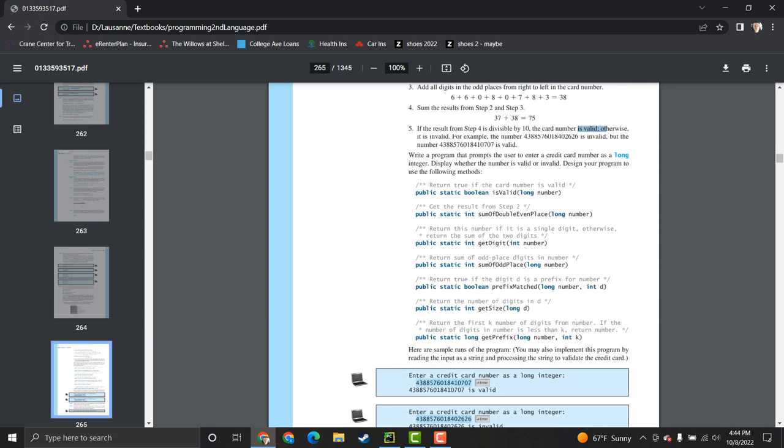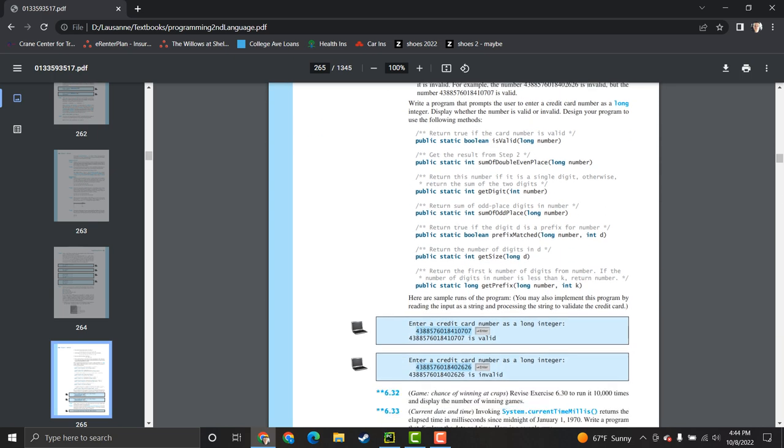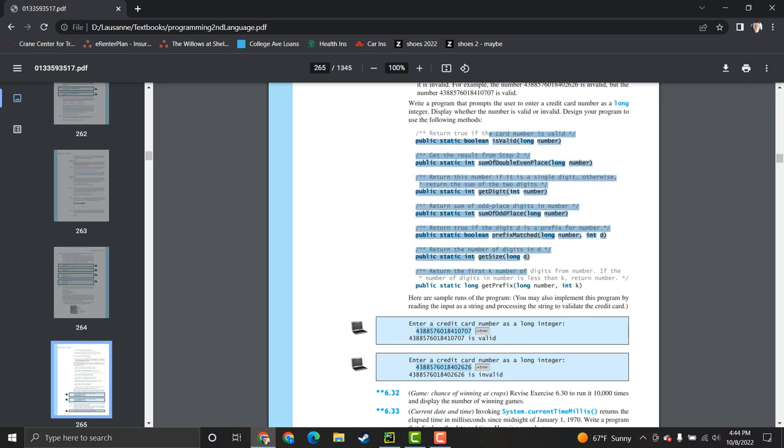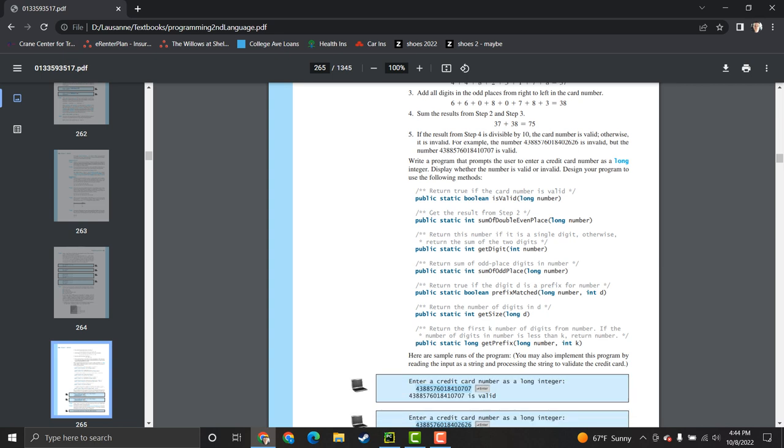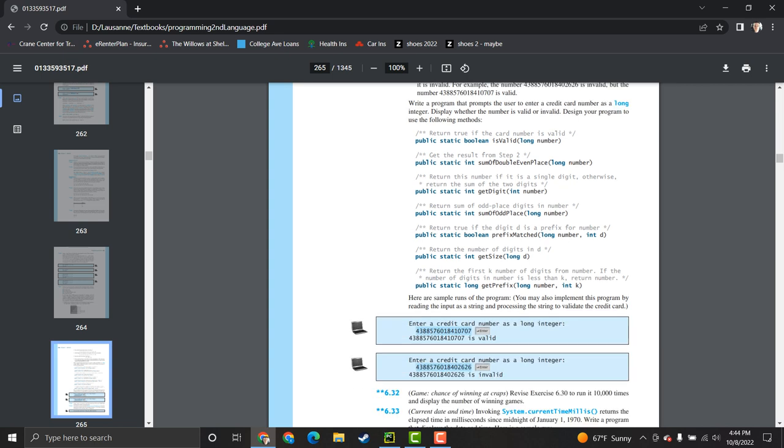This particular prompt is saying, hey, use these particular headers for your functions. In Java, they're called methods, but we're in Python today, so we're going to call them functions. So, what we're going to do is program all of them, except for this one and this one, because I thought they were kind of lame. You can try and do it on your own, but I didn't really care about them, so I'm not going to do them today.